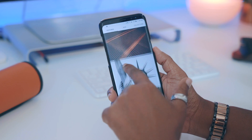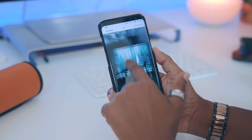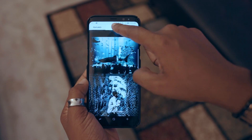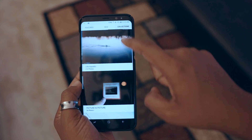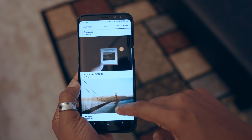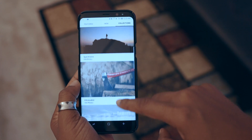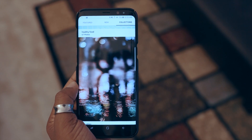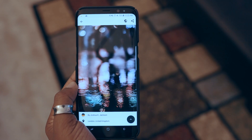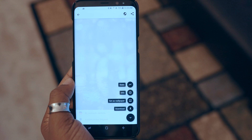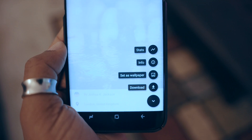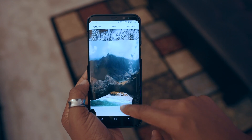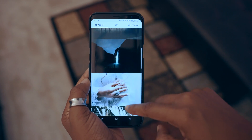Next we have Resplash, a wallpaper app with the most beautiful and unique wallpapers I've seen — they're just eye-catching. You have three tabs: Featured, which shows trending wallpapers; New, which shows recently added ones; and Collections, which are categories of photos — and there are a ton of categories to explore. When you find one you like, tap on it to see information about it, then hit the arrow in the bottom right to set it as a wallpaper or download it. It's a gorgeous selection and I highly encourage you to check it out.